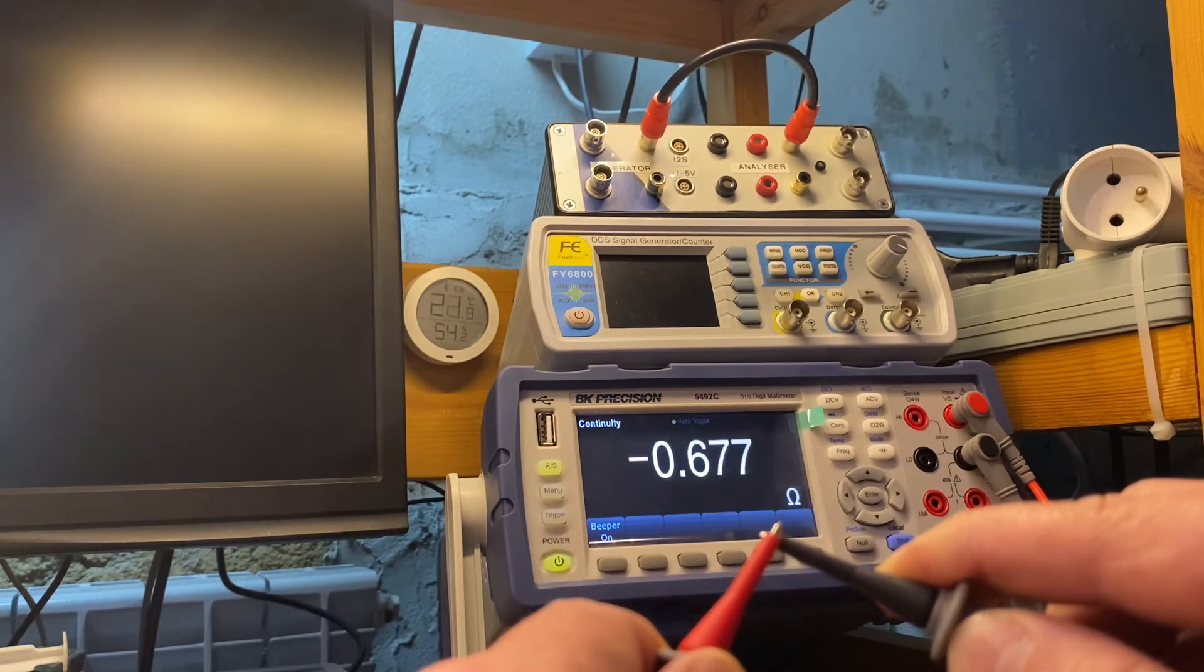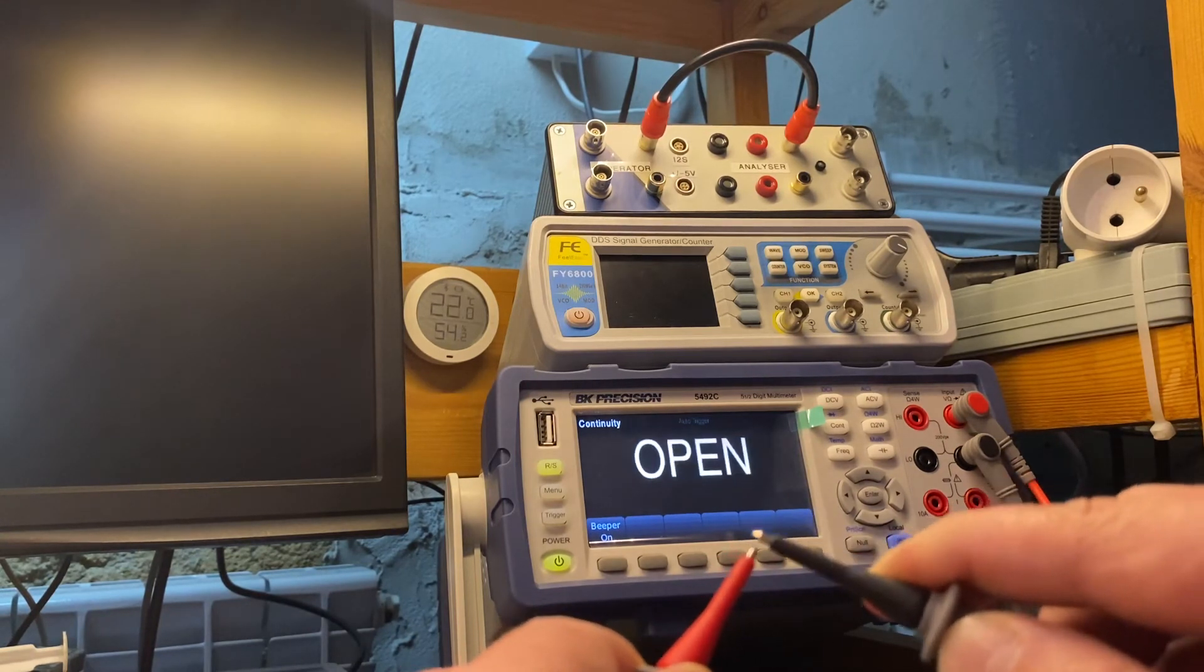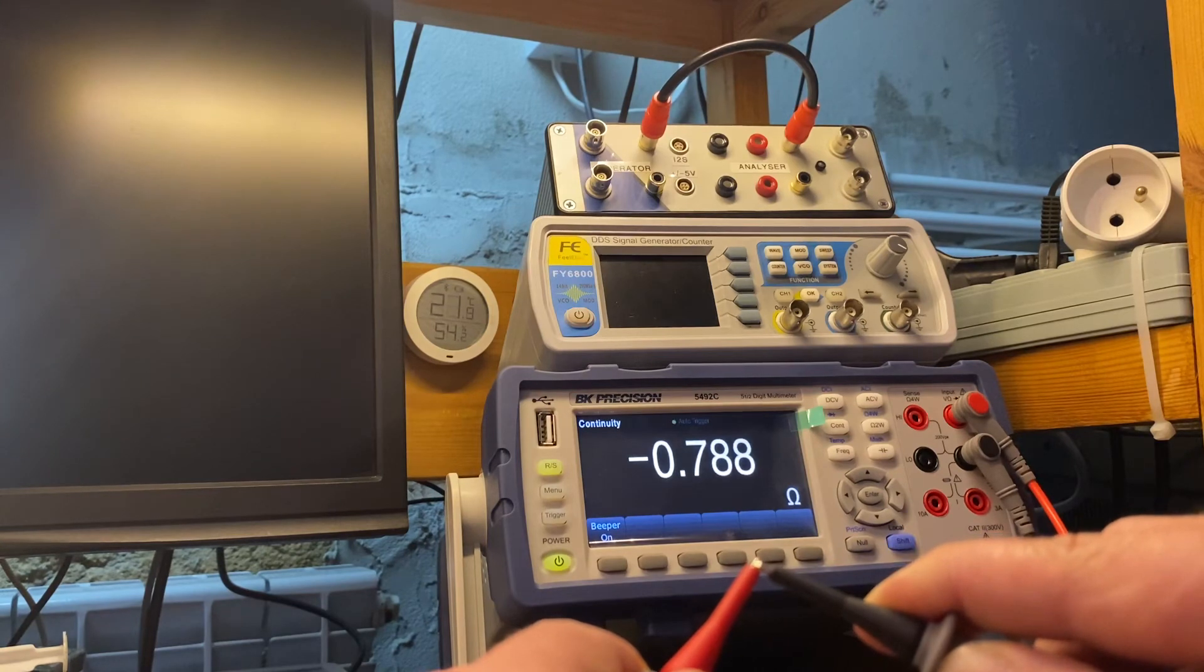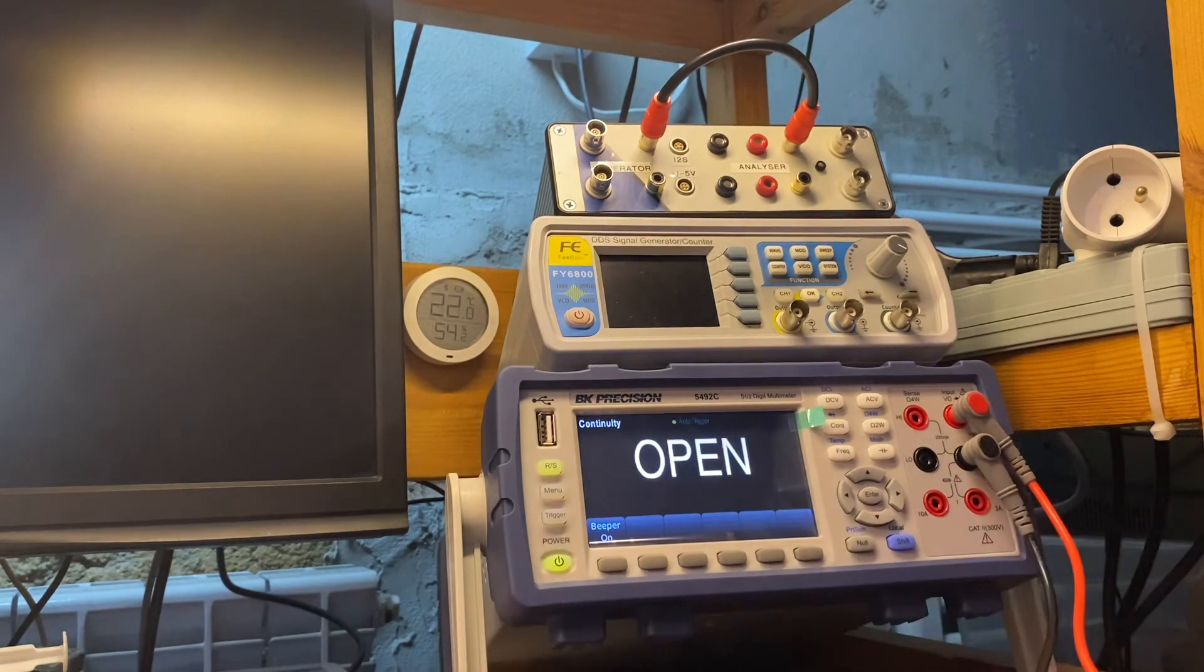But some value is fluctuating on the display. This is not good.